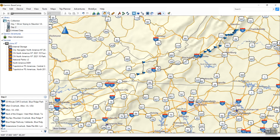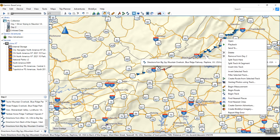One important thing: in Garmin Basecamp, this is recognized as a track, and tracks are not turn-by-turn directions. In order to get this to transfer into your Garmin as turn-by-turn directions, you need to convert it into a Route. All you do is right-click on it and select Create Route from Selected Track.